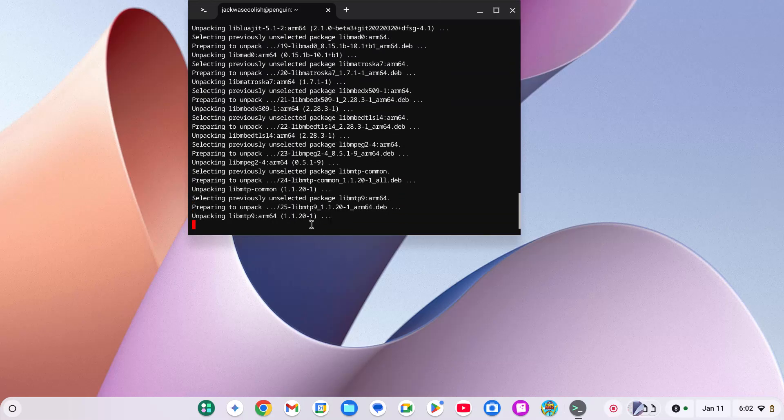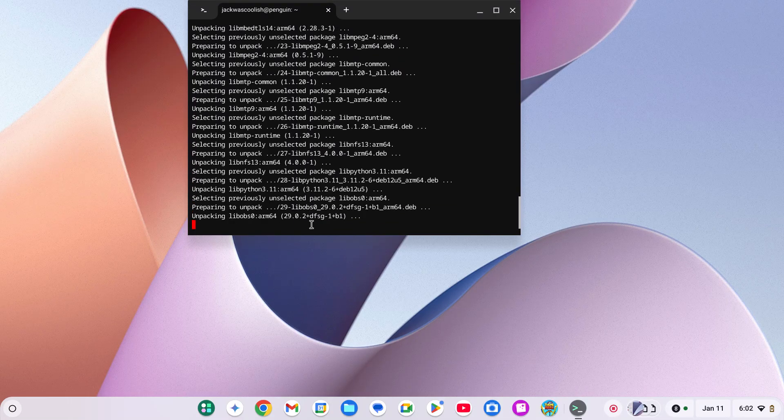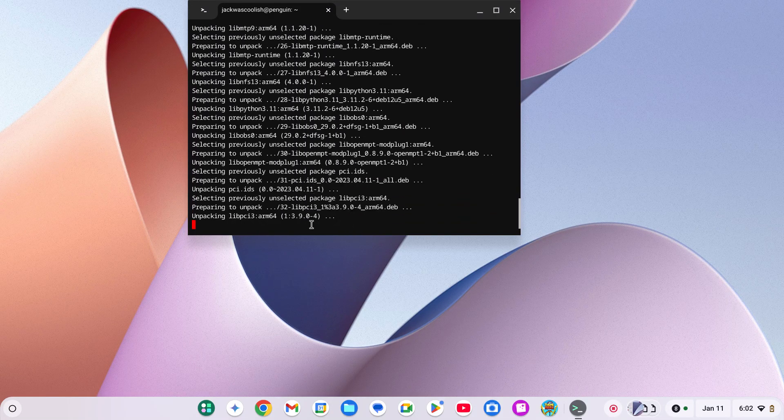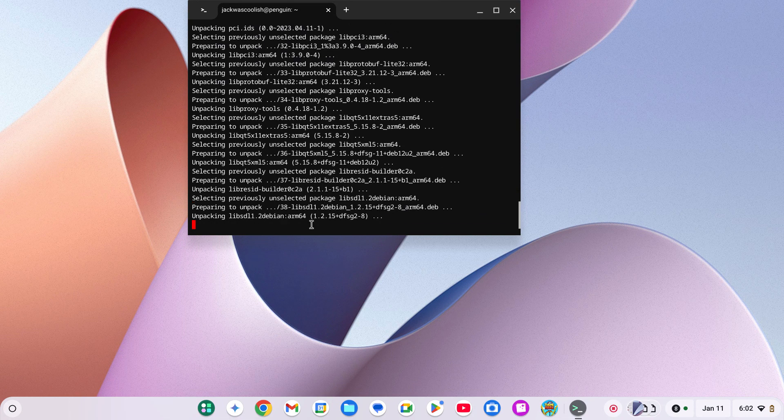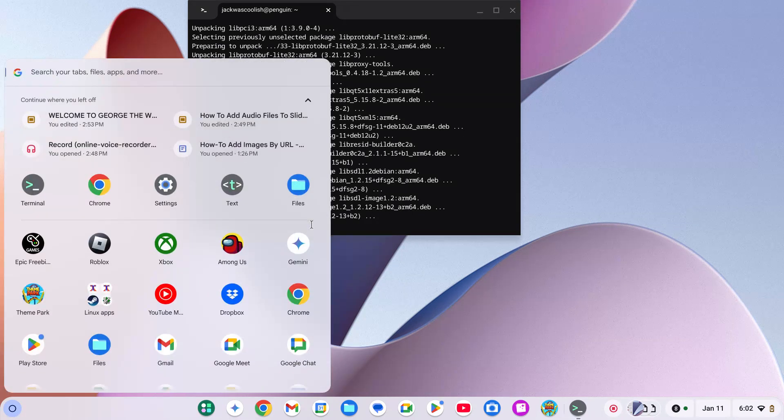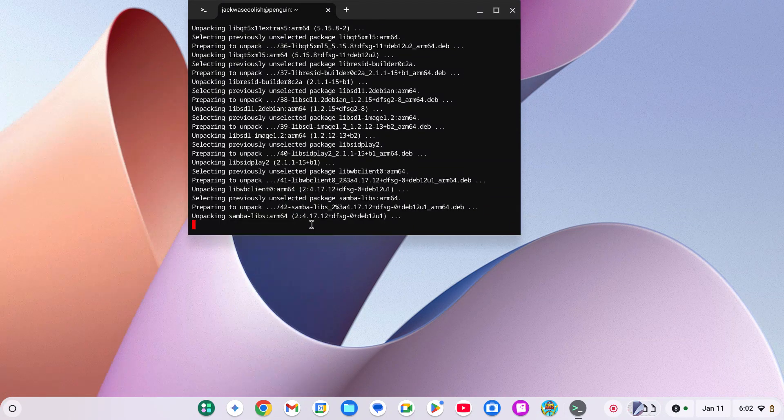Once it is done, you're going to go to this thing and open it.